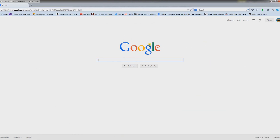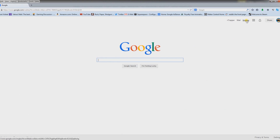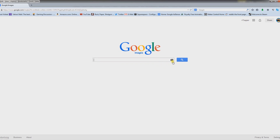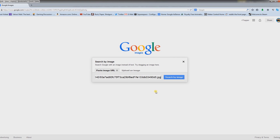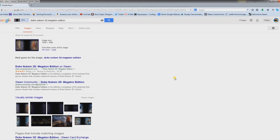Then we're going to go to our web browser, go to Google — www.google.com of course — and go to the upper right, go to Images. Then we want to select the little camera icon in the search bar, which is 'Search by Image', and it's asking to paste an image URL. Hit Ctrl+V to paste.